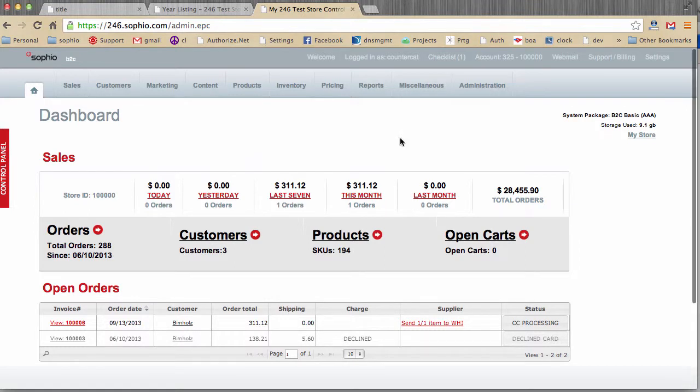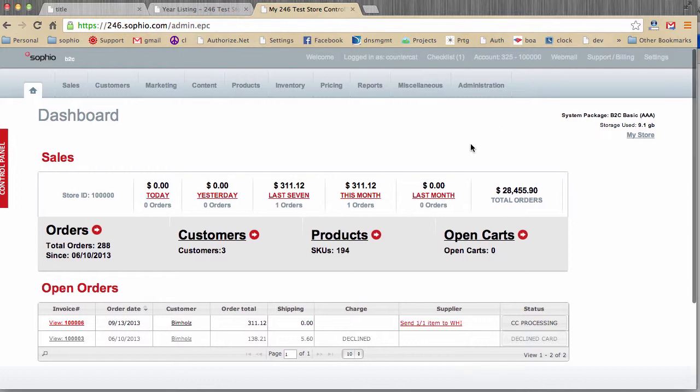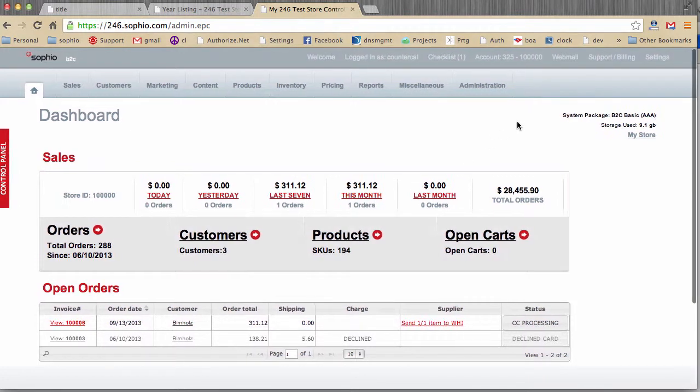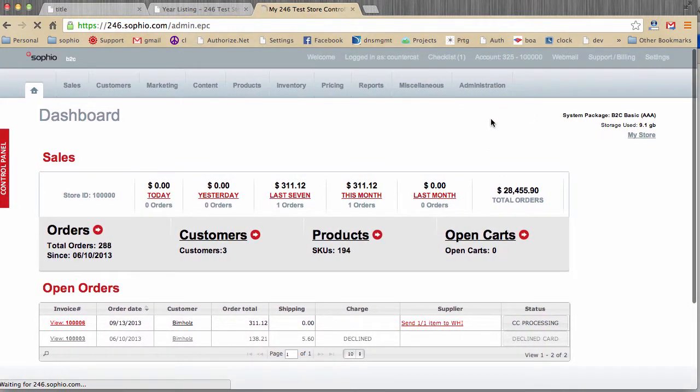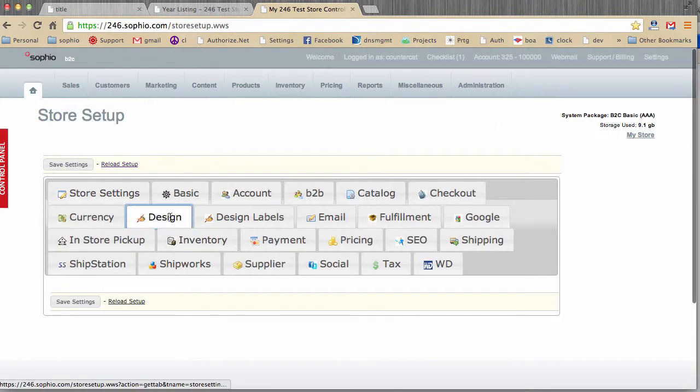In this short video, we're going to review the design tab and how the design system works inside of the e-commerce web store. First off, we click the settings link, and then we click the design tab.